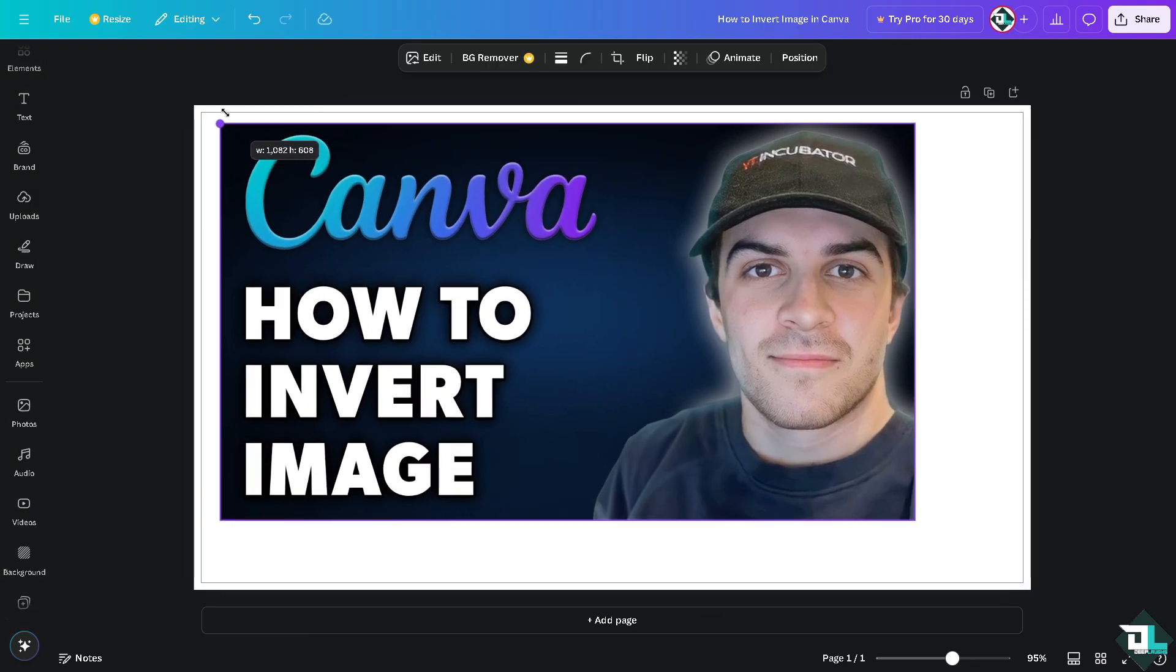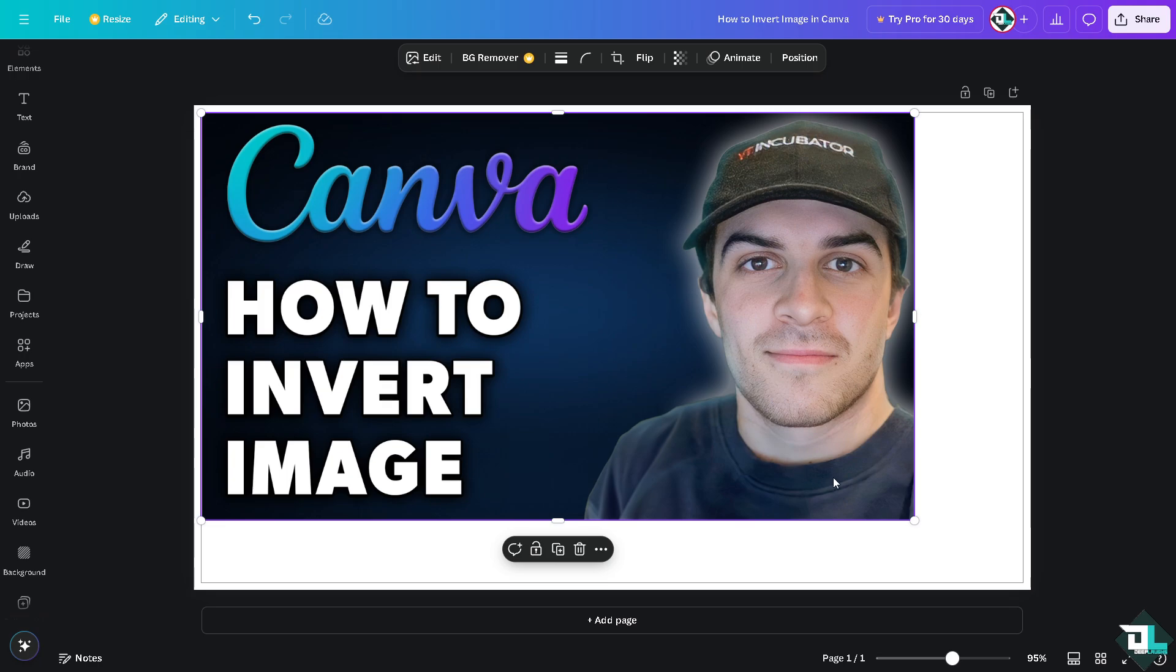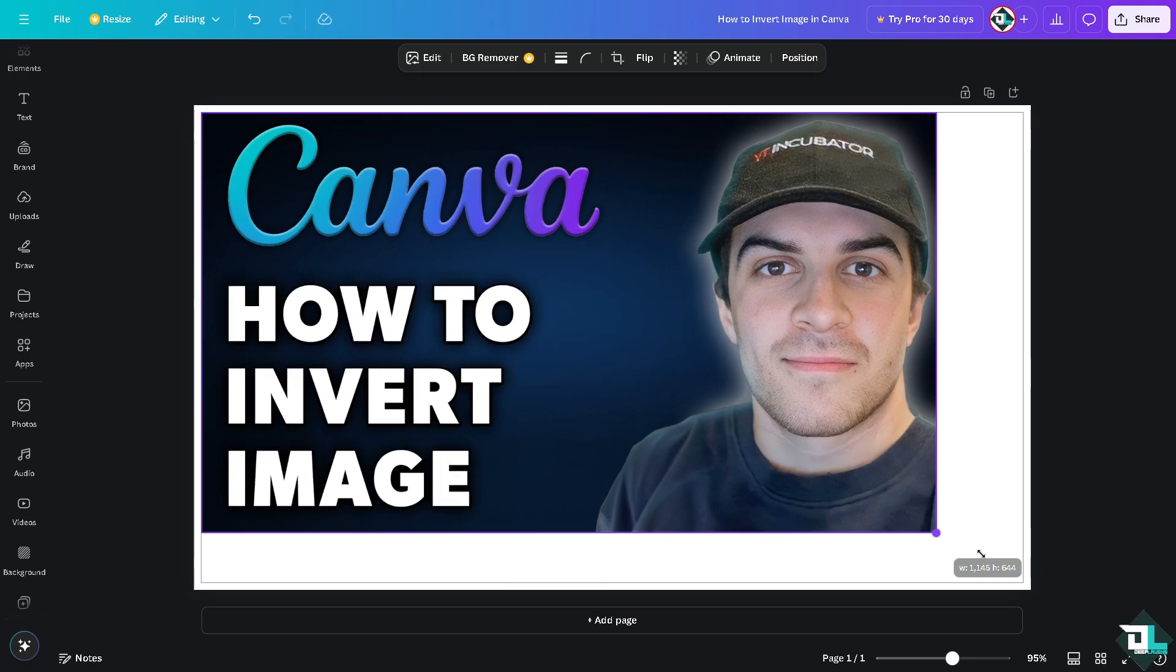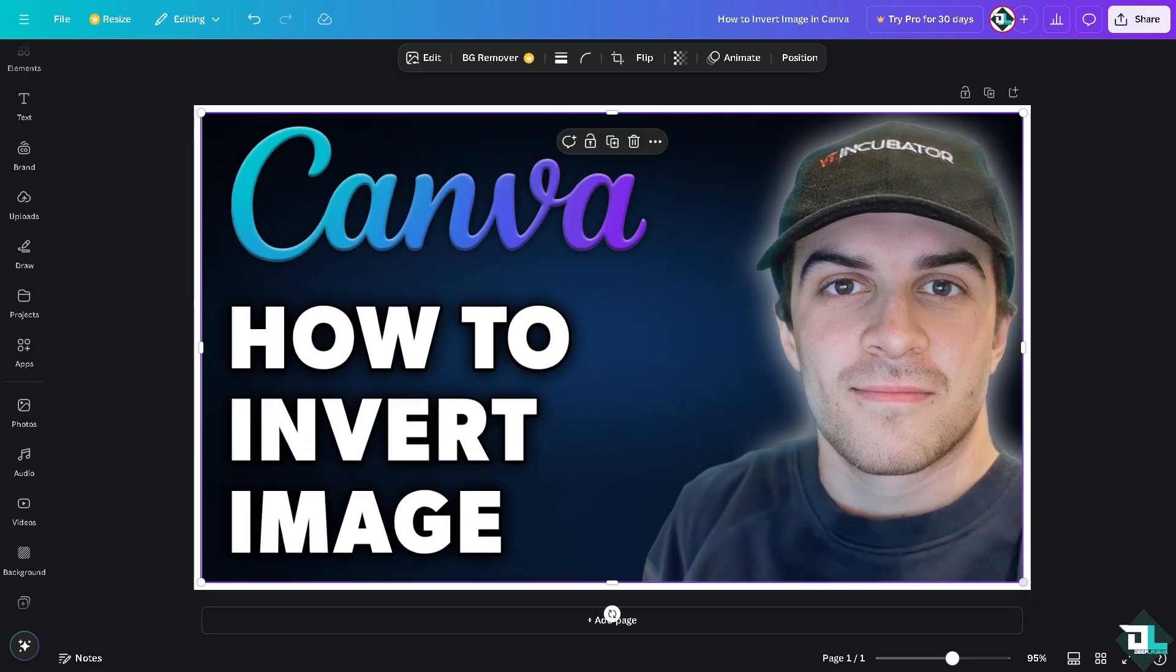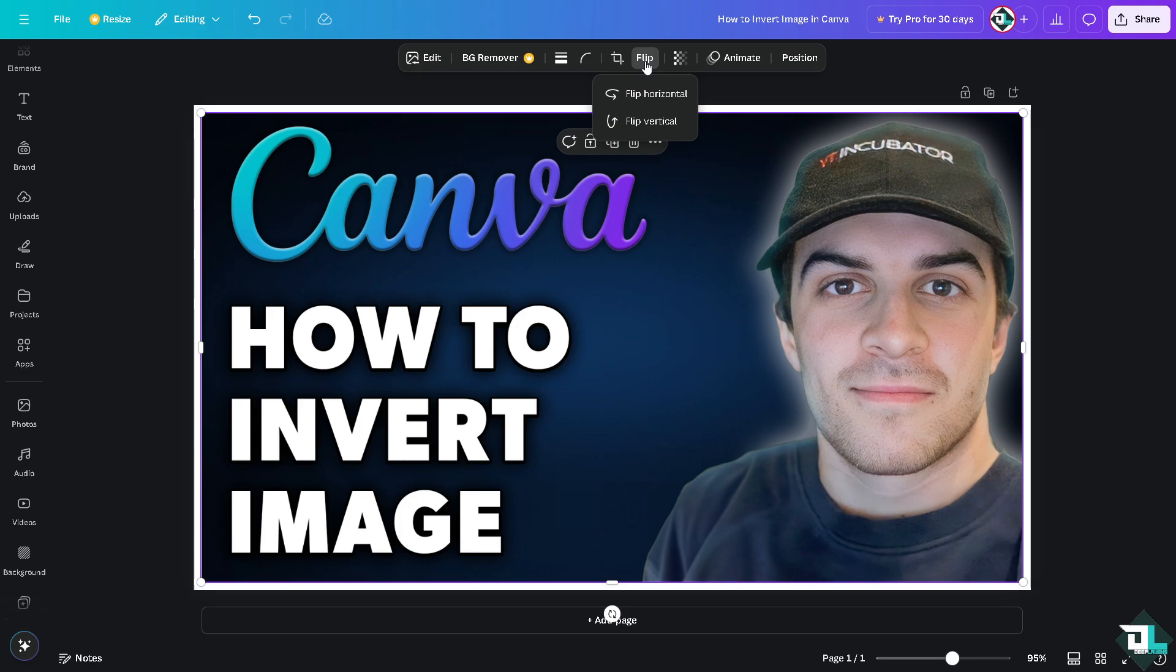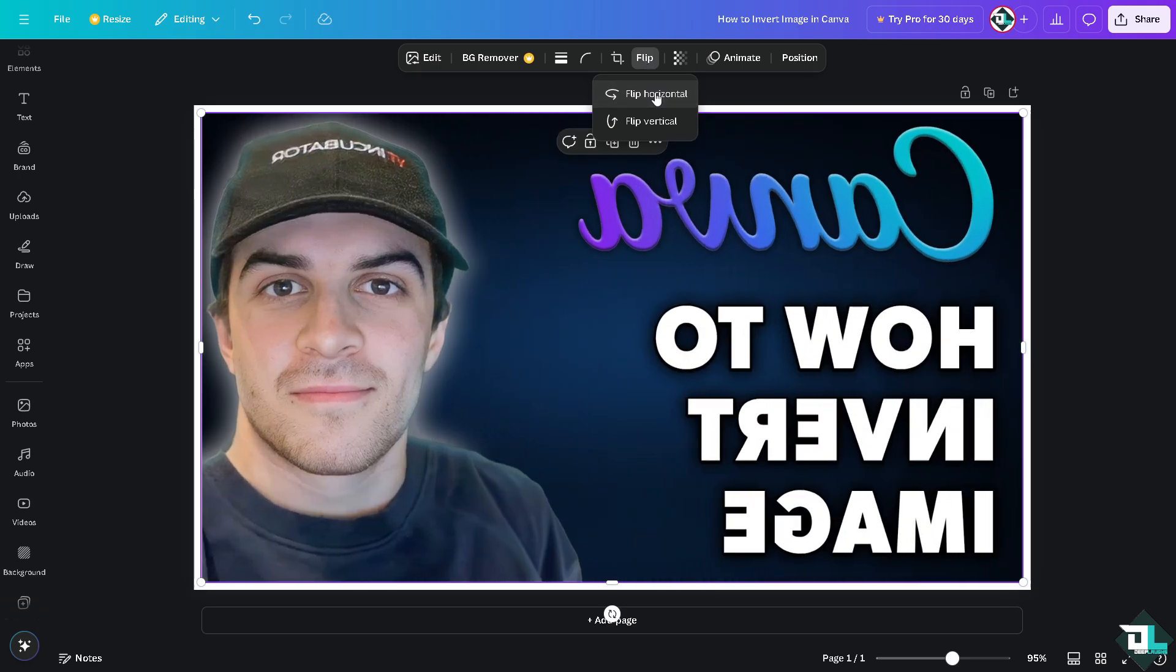Now there are multiple ways for you to be able to invert an image. So if you wanted to invert this image horizontally or vertically, all you're going to do is click the flip section. If you click the flip horizontal, you're going to invert the image in a horizontal position.